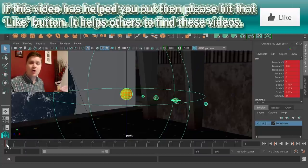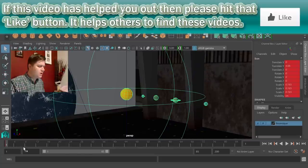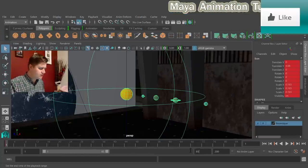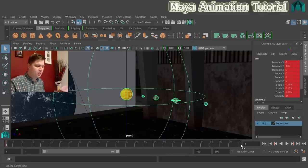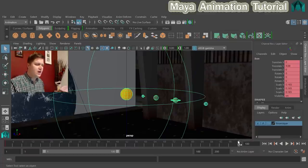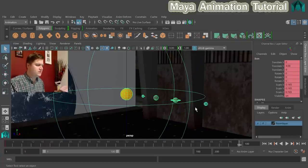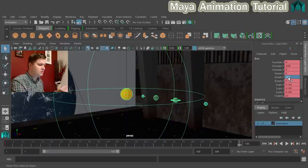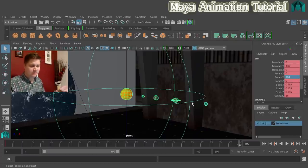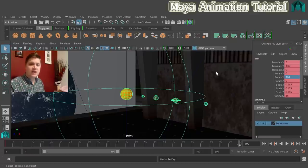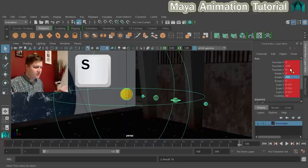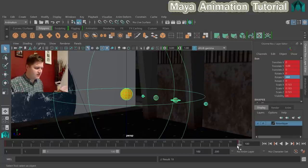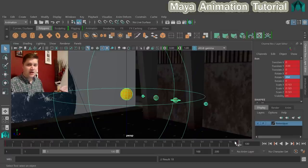Animation in Maya requires two or more keyframes to create movement. We've got one keyframe at frame 1. Now let's set another at frame 100. Type 100 in the frame box, move the playhead to frame 100, and type 360 in the Rotate Y field — rotating it once all the way around. You won't see anything happen because it returns to the same position. Then press S on the keyboard to set a key on everything. You should now see a red tick at frame 100.